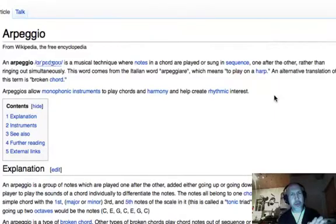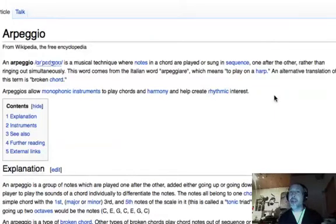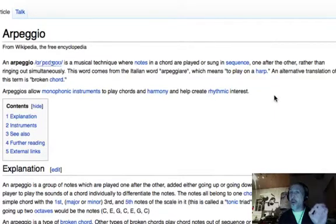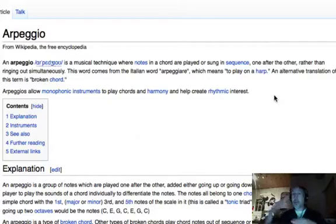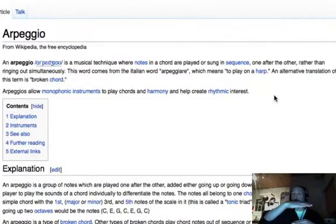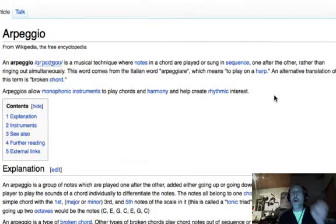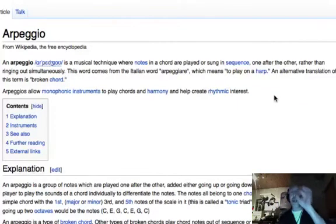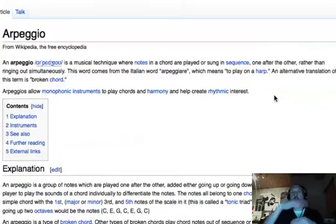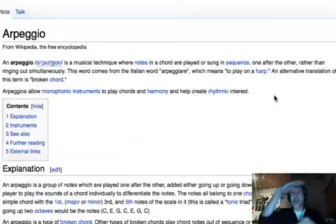Now let's talk about a basic definition of what an arpeggio is. If we look it up on Wikipedia, which of course is the sum total of all human knowledge, it says an arpeggio is a musical technique where notes in a chord are played or sung in sequence one after the other rather than ringing out simultaneously.